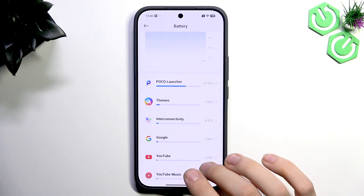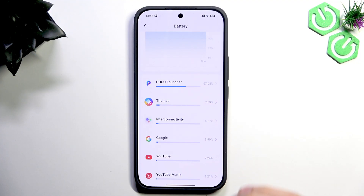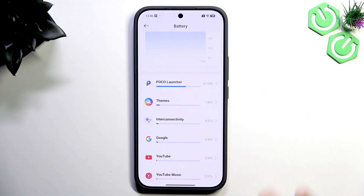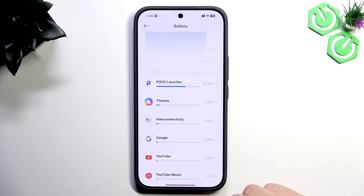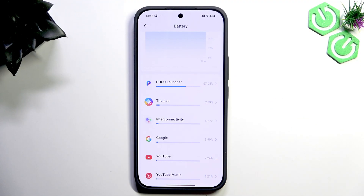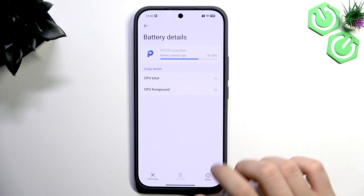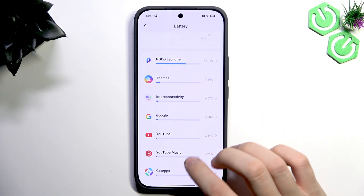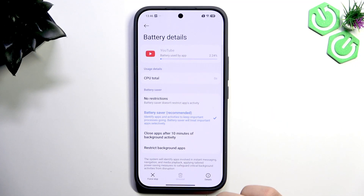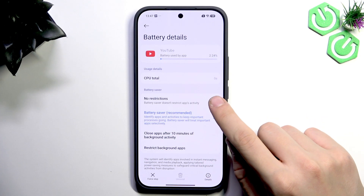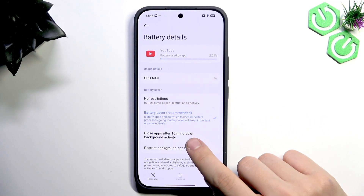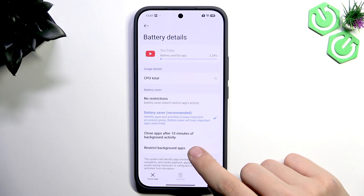Apart from that, if you have apps like TikTok, YouTube, Instagram, or Messenger and you don't really care about notifications from them, you can have their battery usage limited. Tap on the application — let's go to YouTube — and here you'll see Battery Saver options: No Restrictions, Battery Saver, Close apps after two minutes of background inactivity, and Restrict.